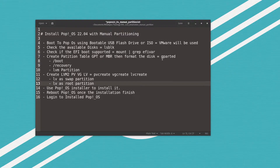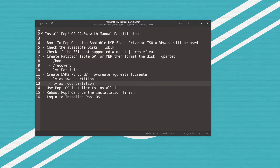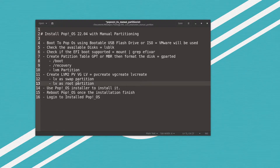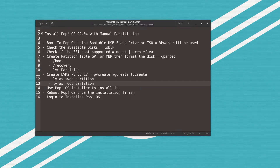We will use the graphical tool called GParted to create the partitions. The first one is boot, then recovery, and the third is an LVM partition. For the LVM partition we will use LVM2 to create a physical volume, volume group, and logical volumes using pvcreate, vgcreate, and lvcreate. Using lvcreate we will create two partitions: the first is a swap partition and the second is the root partition. Then we will use the Pop OS installer to continue the installation, reboot, boot from the installed disk, and log in as the user we created.